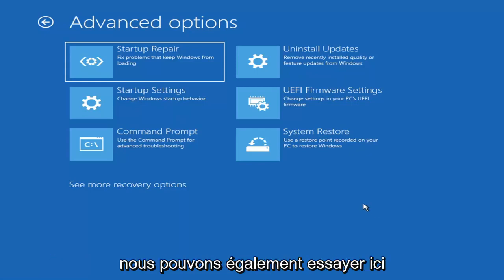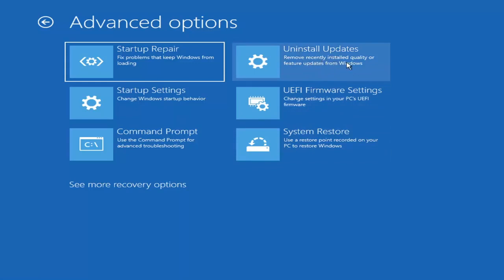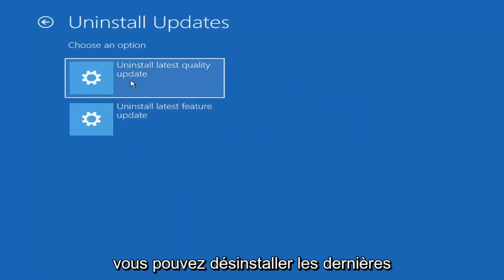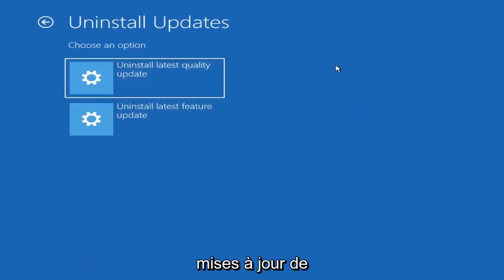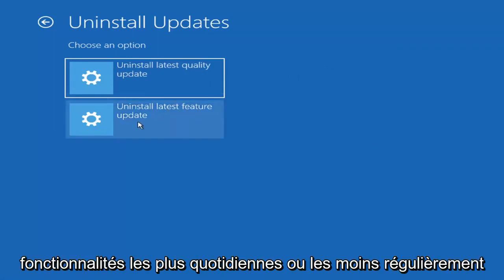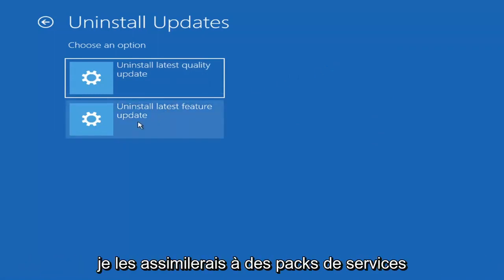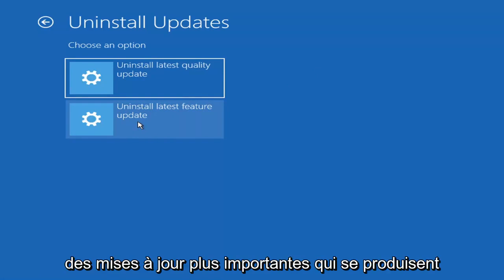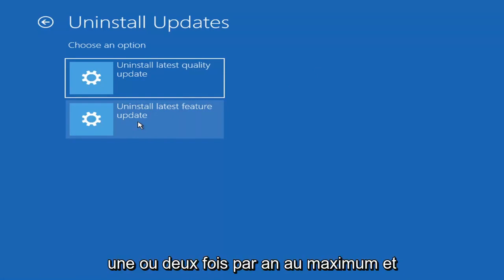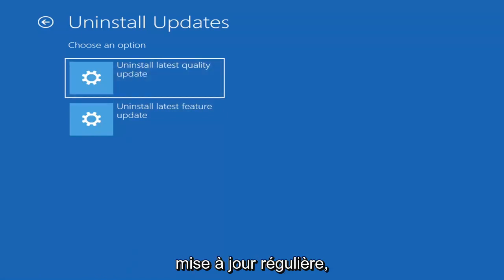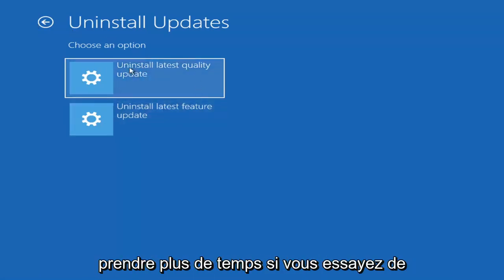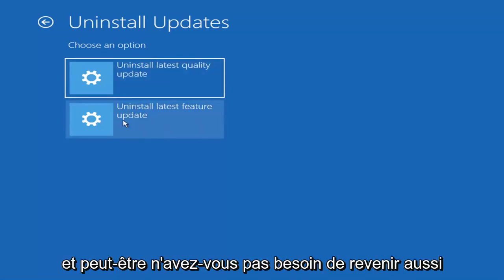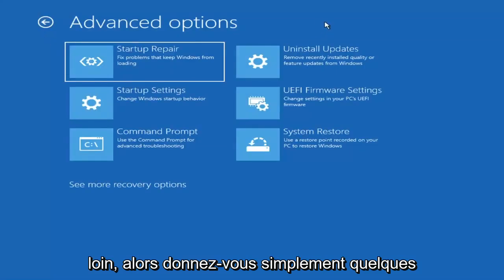Something else we can try here is Uninstall Updates — remove recently installed quality or feature updates from Windows. You can uninstall the latest quality updates, which are the more day-to-day updates, or feature updates, which are less regularly released — similar to service packs in Windows 7, Vista, or XP — larger updates that occur once or twice a year at most. It'll take longer to uninstall a feature update versus a quality update, so maybe you don't need to go back that far.